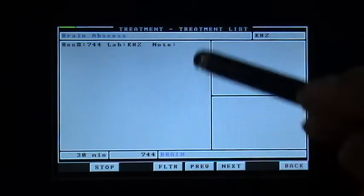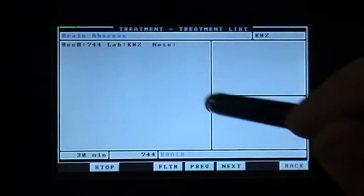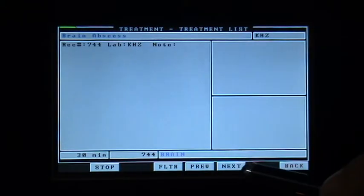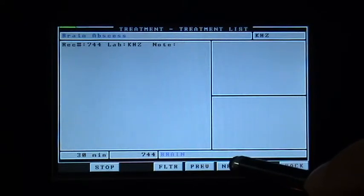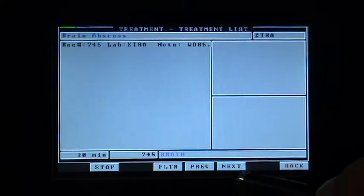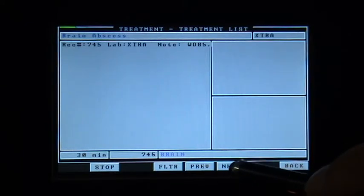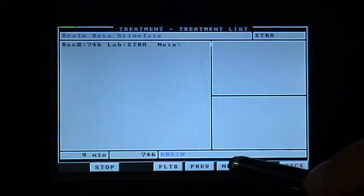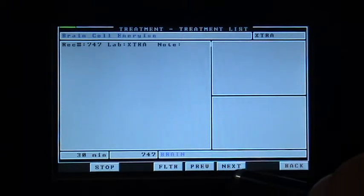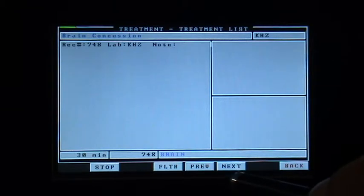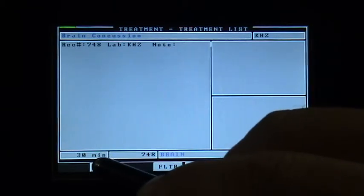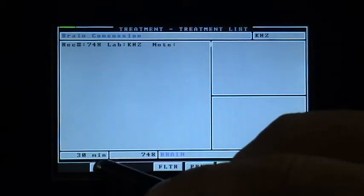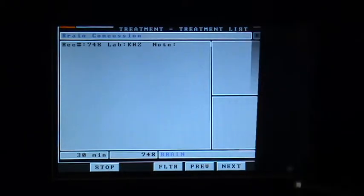Tapping next will then go to the next treatment that has the keyword brain, and you can step through one after the next. Then we can go back.